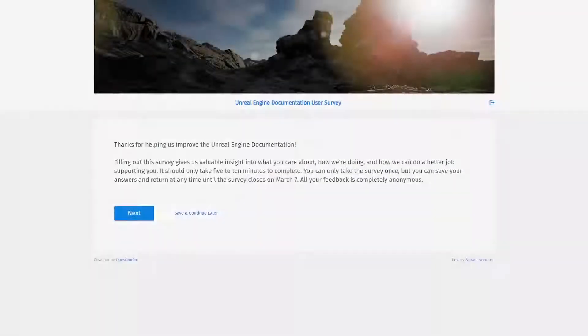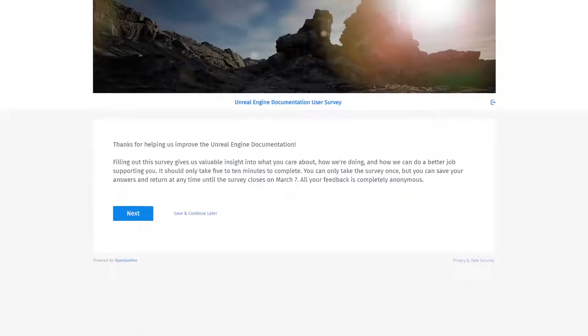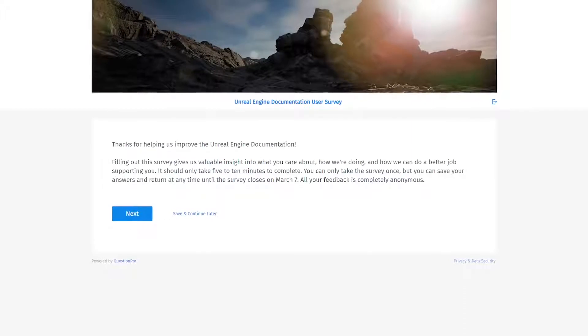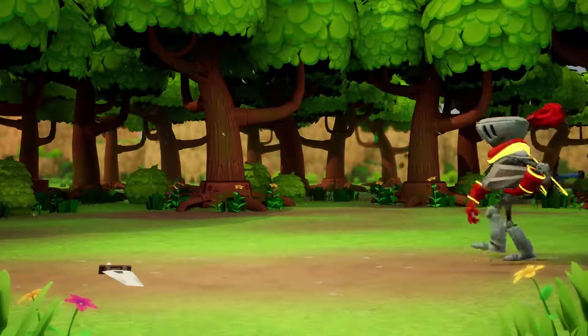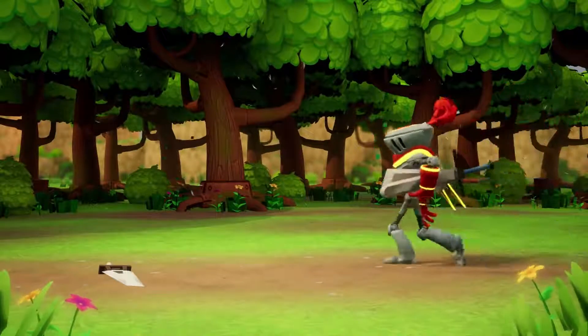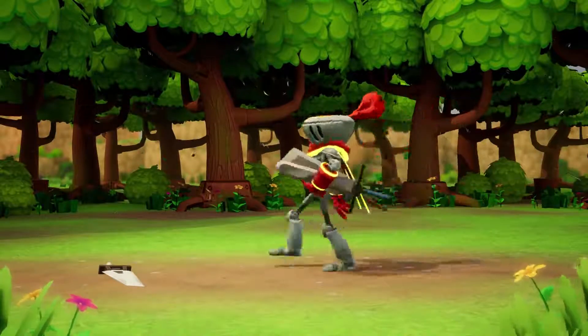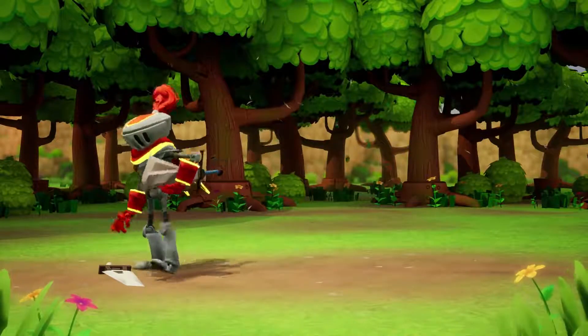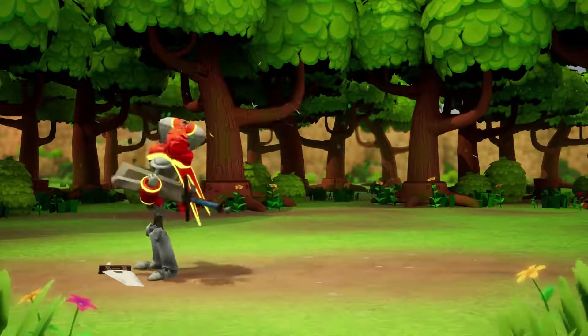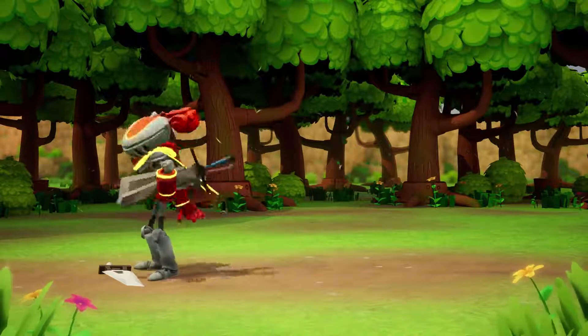In our ongoing journey to provide you with better resources, we've crafted a survey for the Unreal Engine documentation! If you accept this quest to help us shape the future, share your feedback and suggestions at the survey linked below or at docs.unrealengine.com.